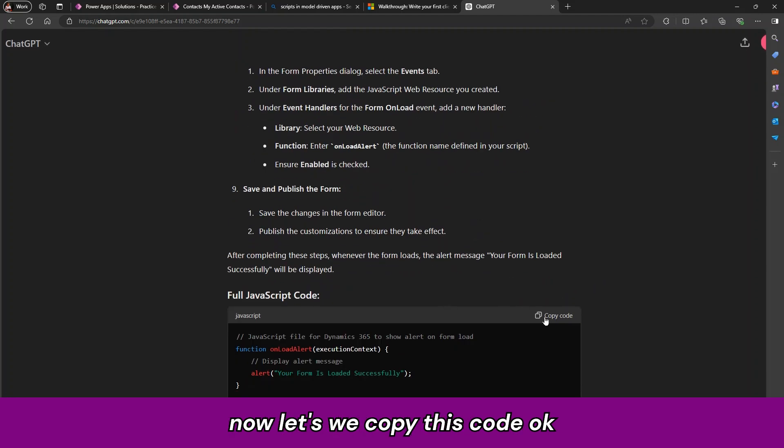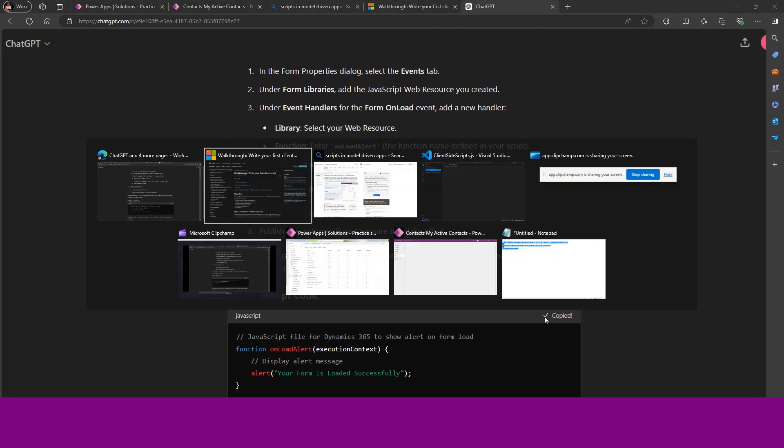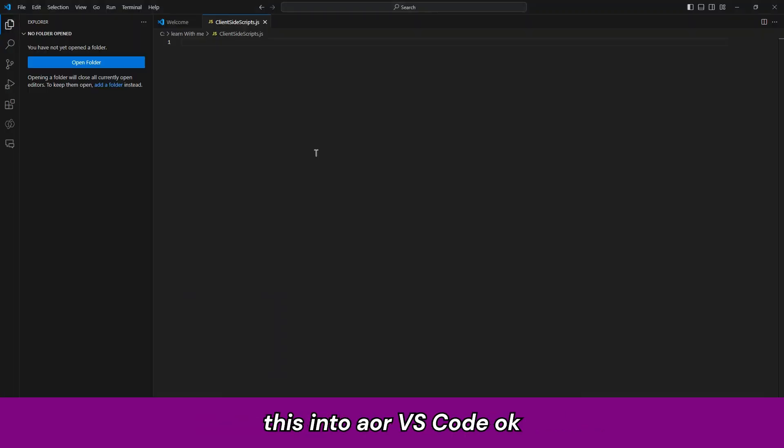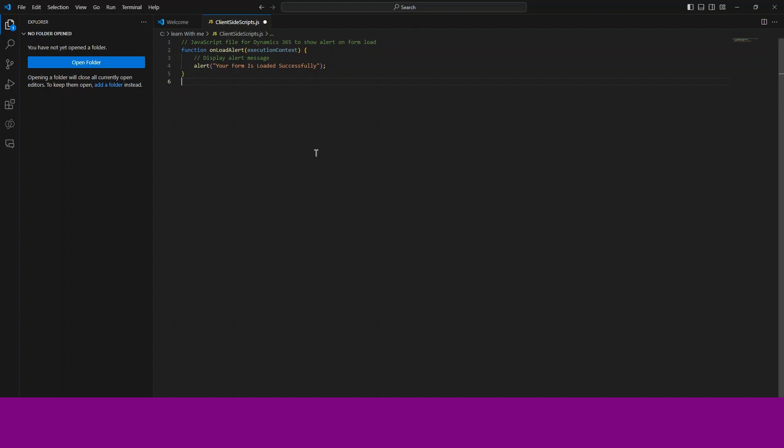For now let us copy this code, we require this only and let us paste this into VS code. So let me explain you this code.